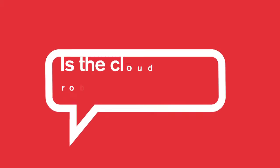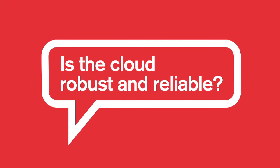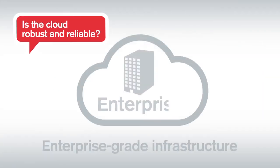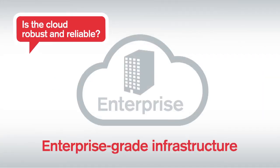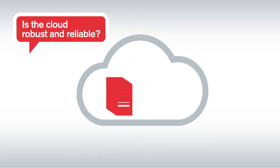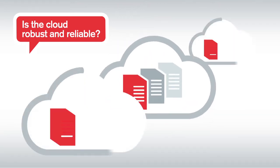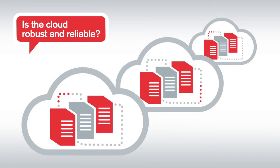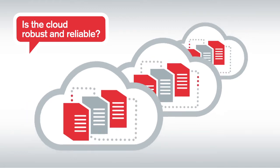It answers the key questions. Is the cloud robust and reliable? Claranet uses enterprise-grade infrastructure for its cloud and configures these into redundant clusters that carry spare capacity. Should a physical server fail, these virtual servers and their applications will automatically be brought back online.